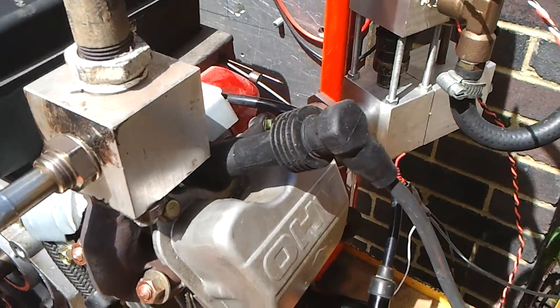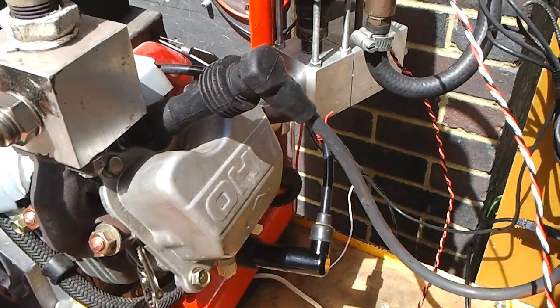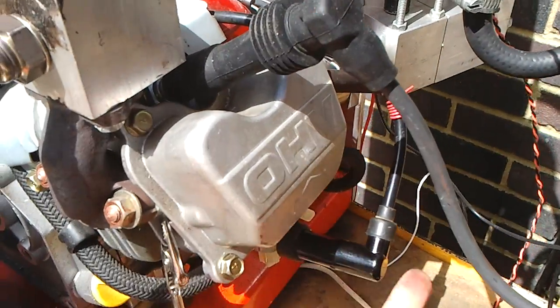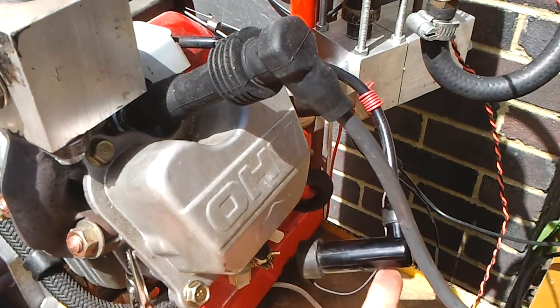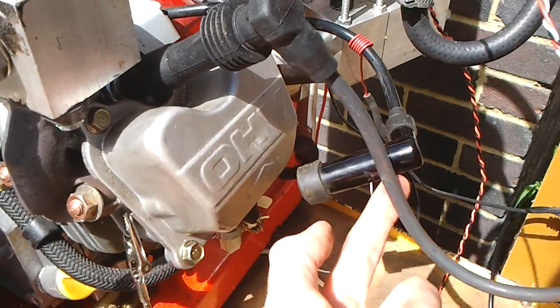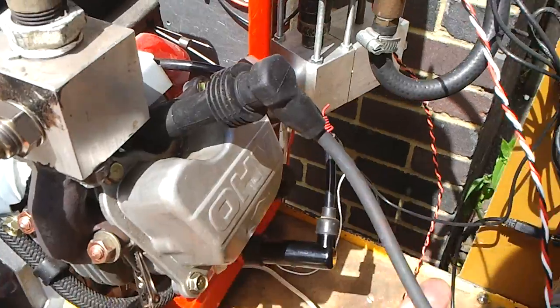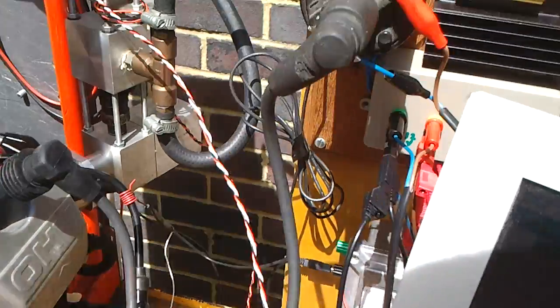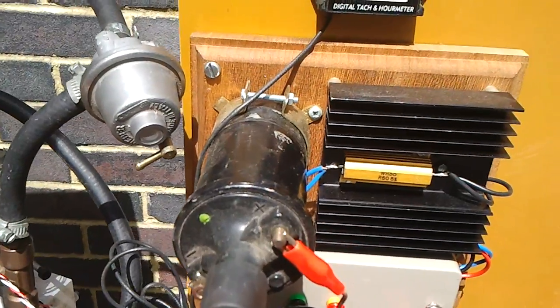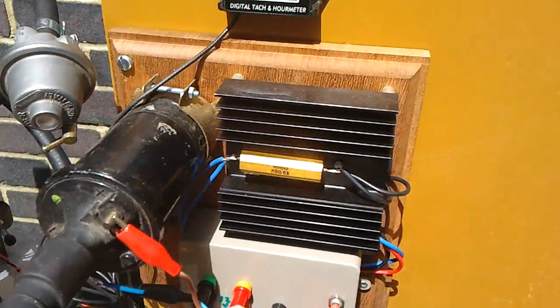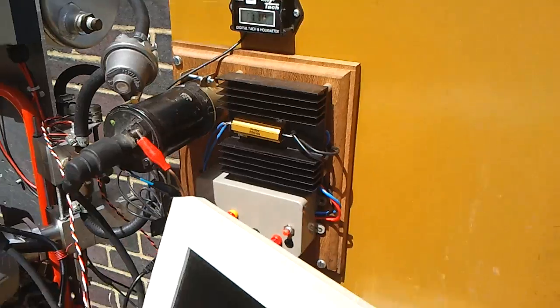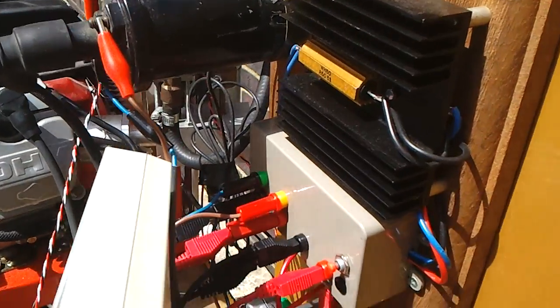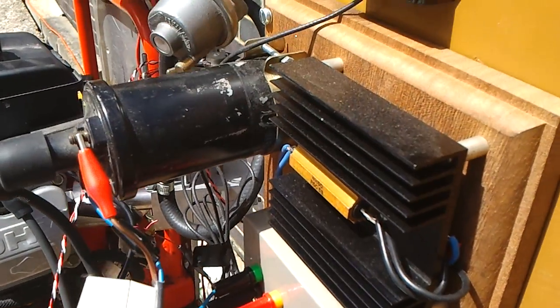This one is the original engine magneto one. And then I'm running from this coil, which is driven by this ignition coil driver.